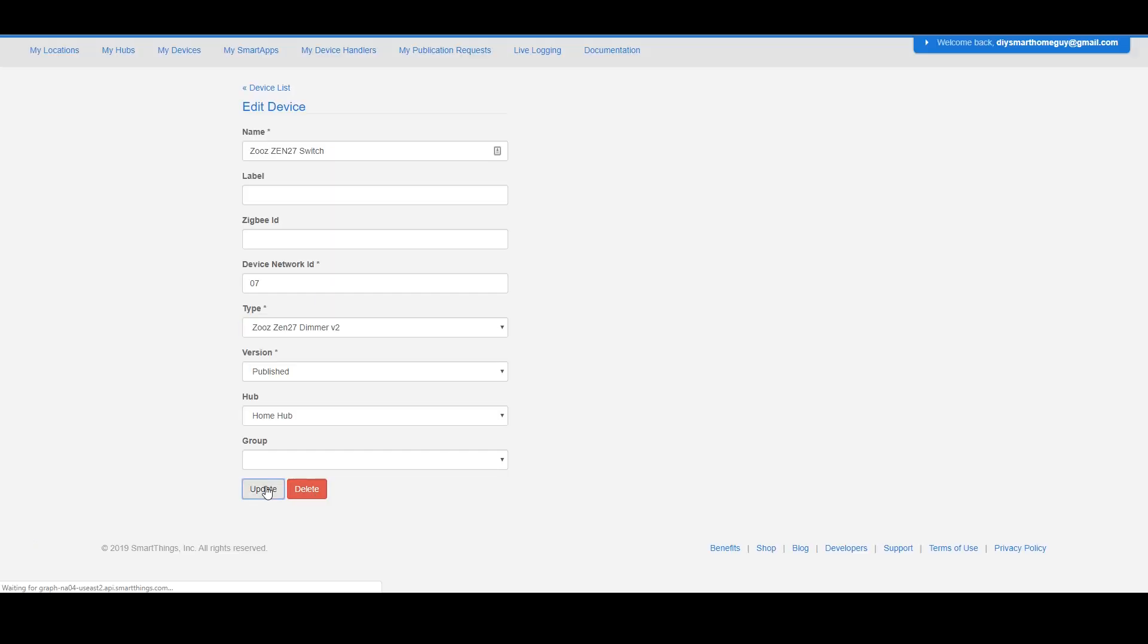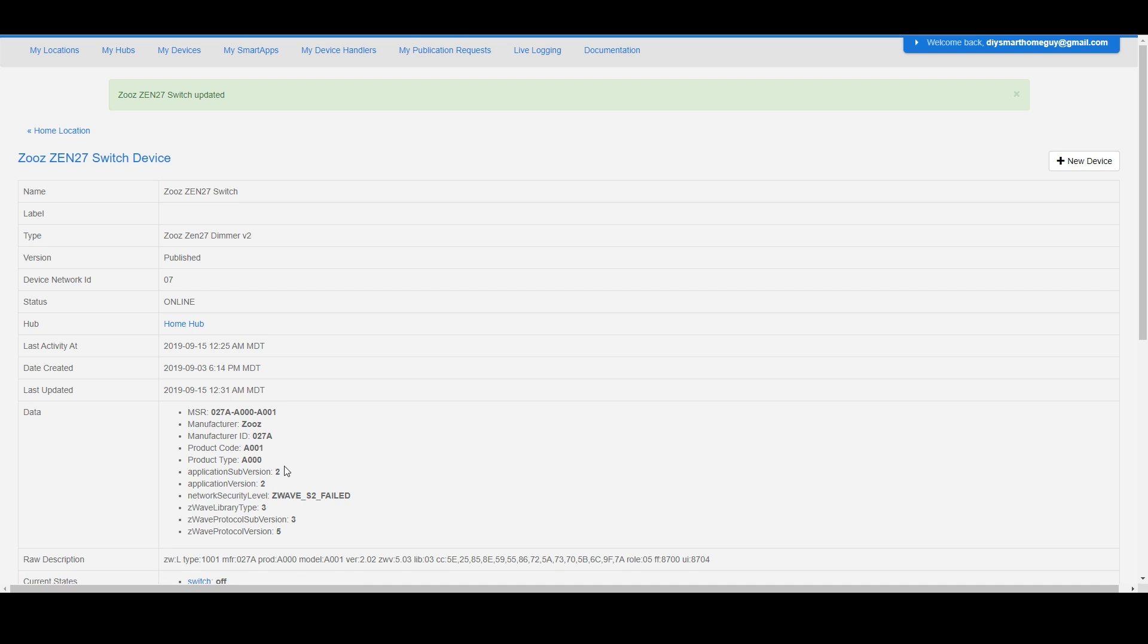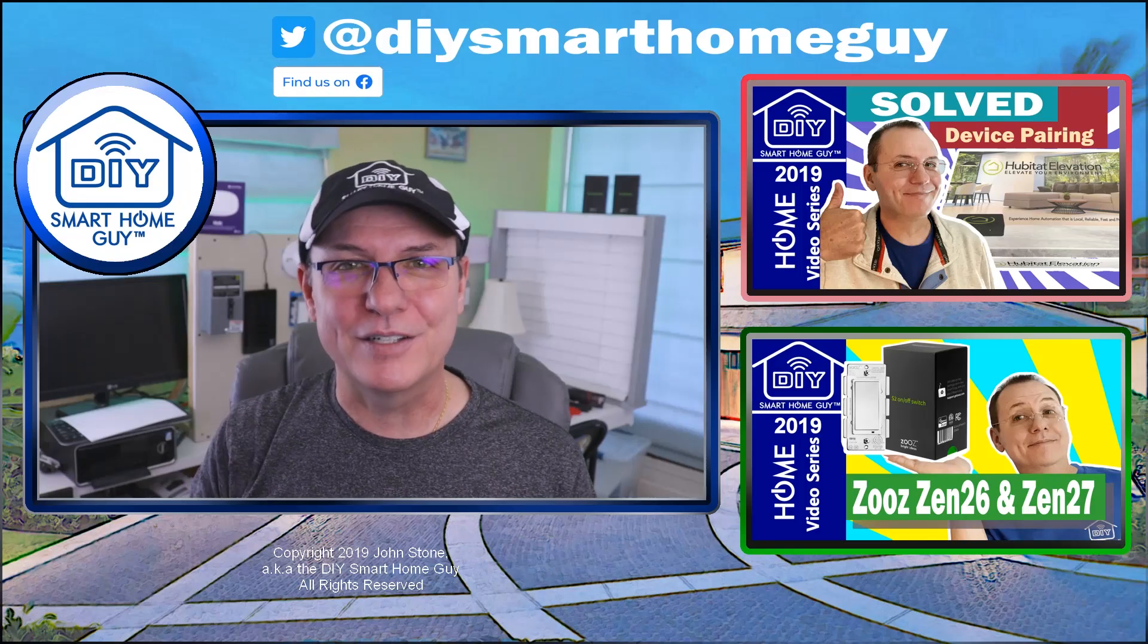Give it a minute or two to propagate back to your hub and your SmartThings app. And now you're able to enjoy all the features provided by your new ZOOS custom device handler.